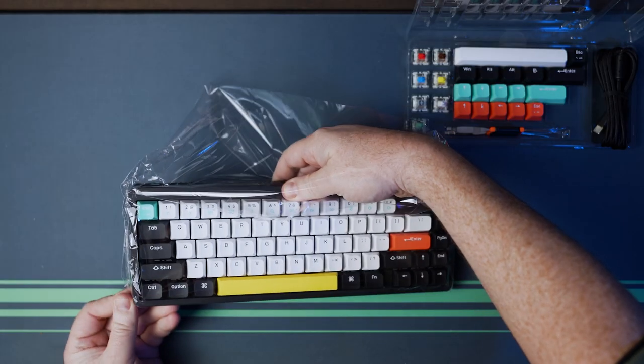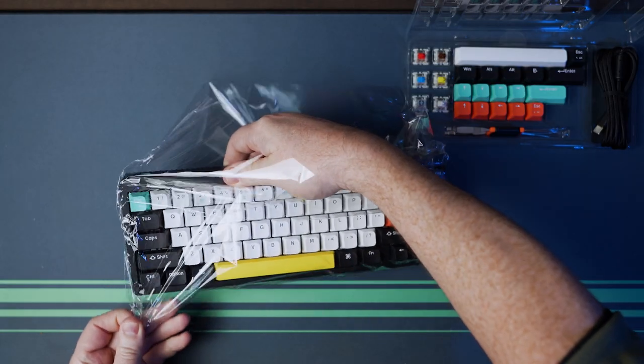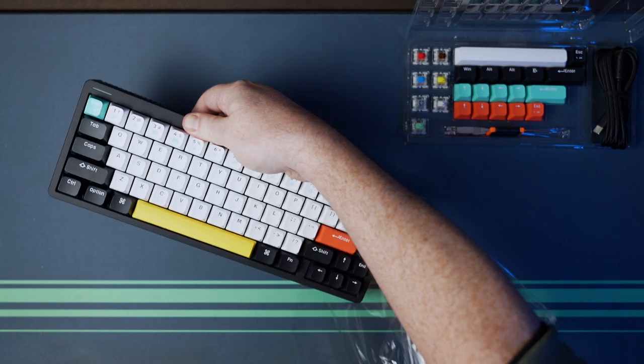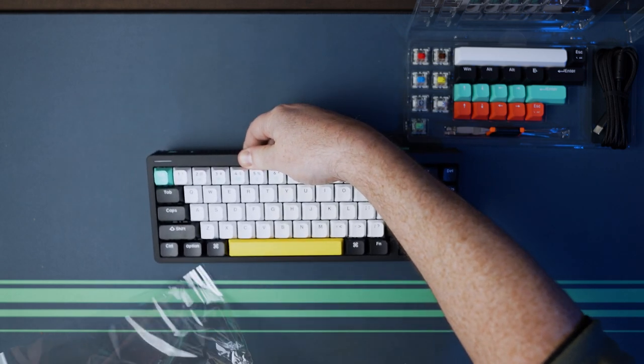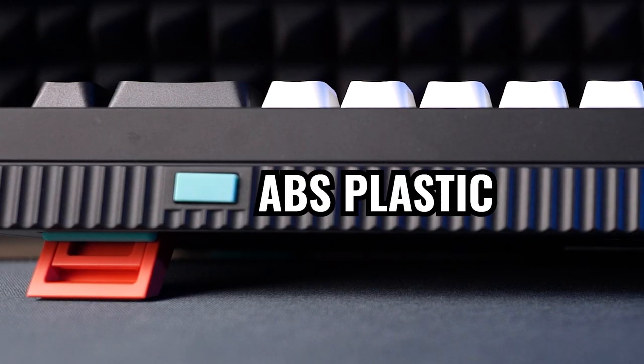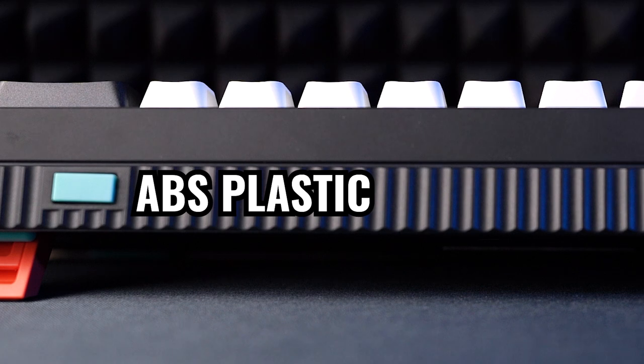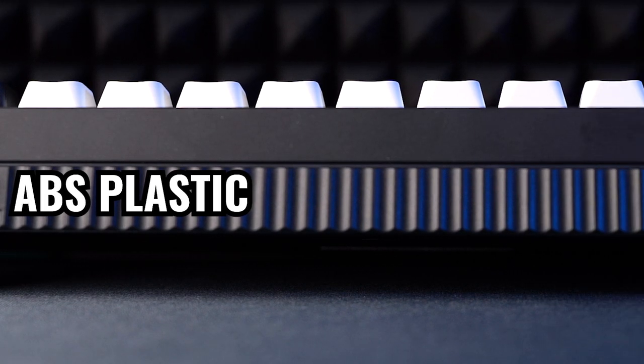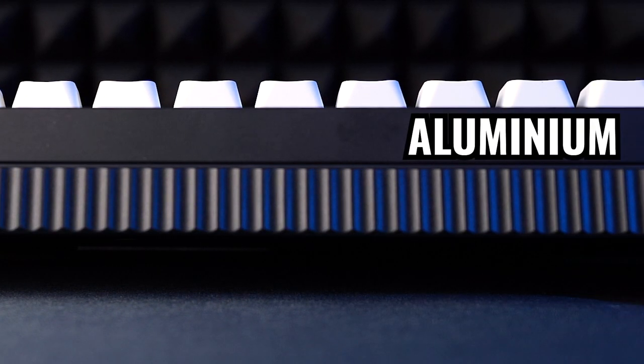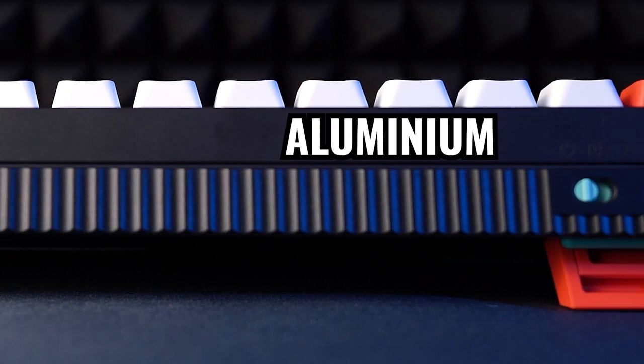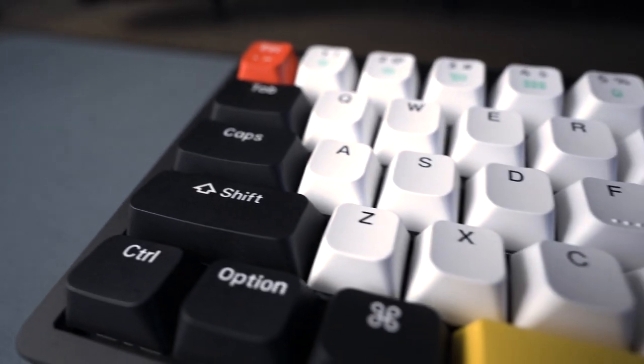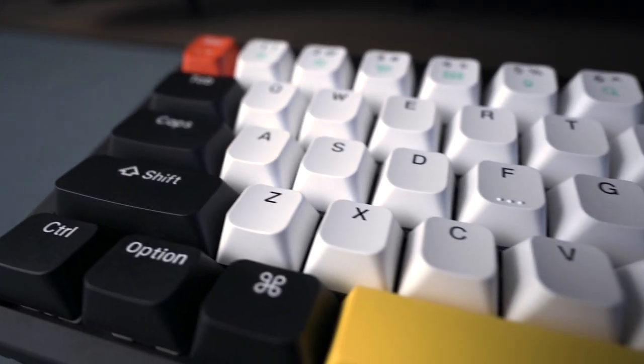One of the first things I noticed when lifting the keyboard out of the box was its weight. It's heavy because the case is a composite arrangement. The bottom of the case is ABS plastic, but the top case or frame is aluminum. We'll look at that in more detail later. So let's take a closer look.